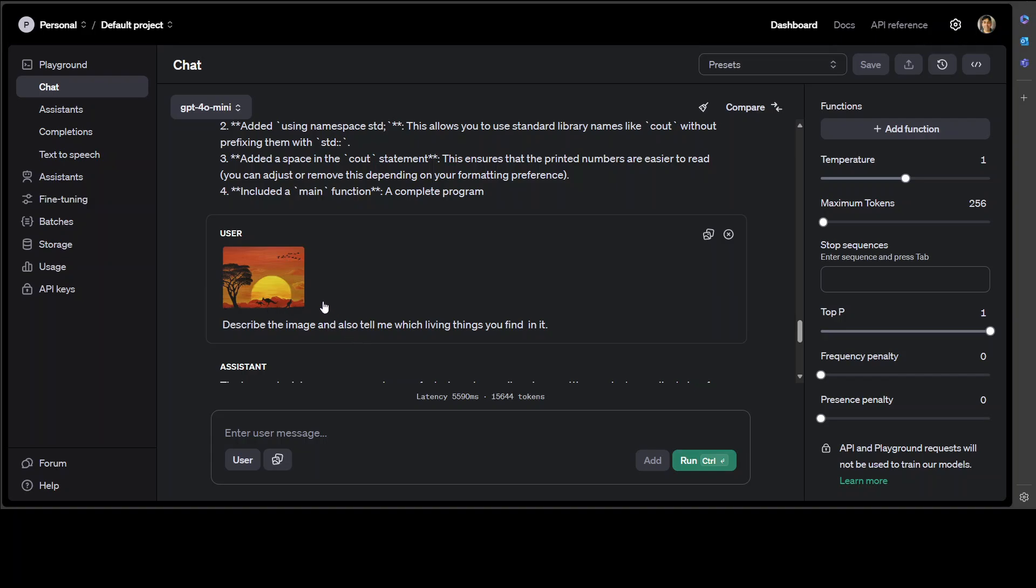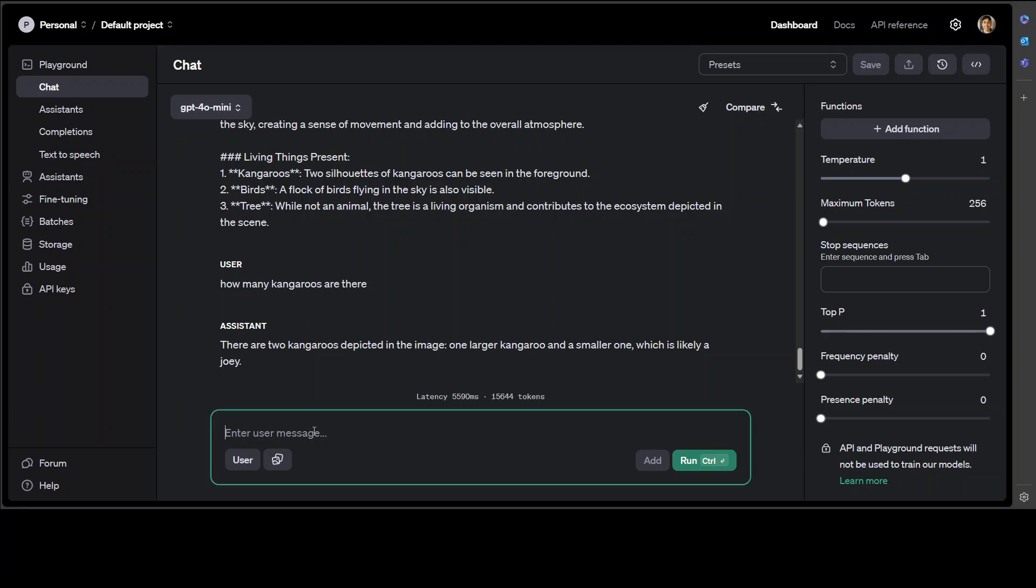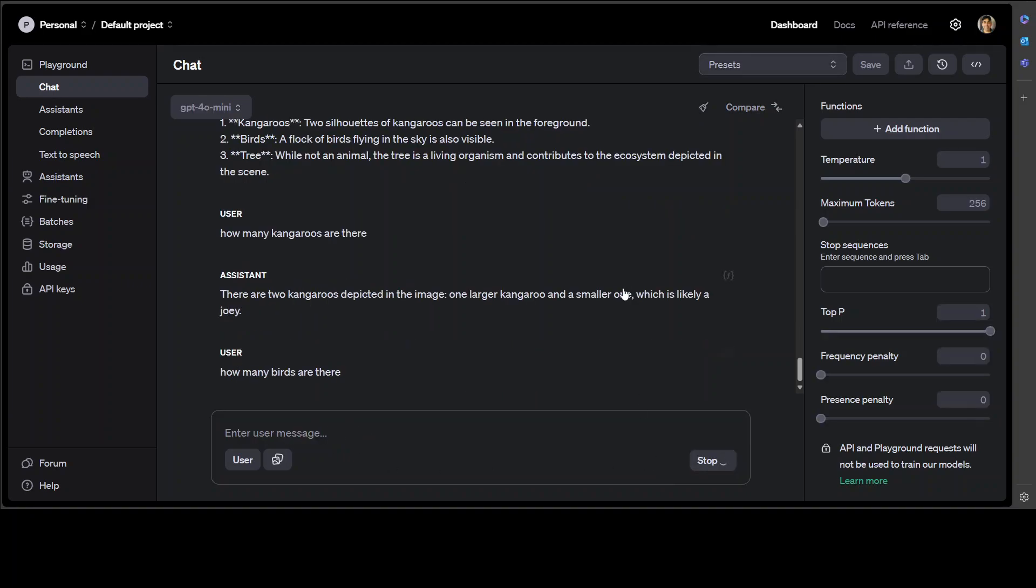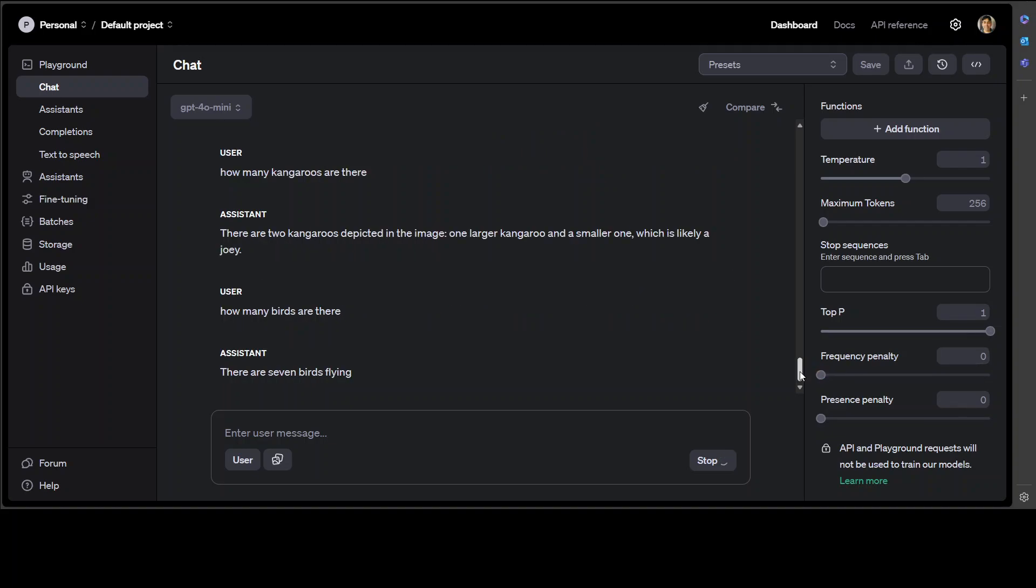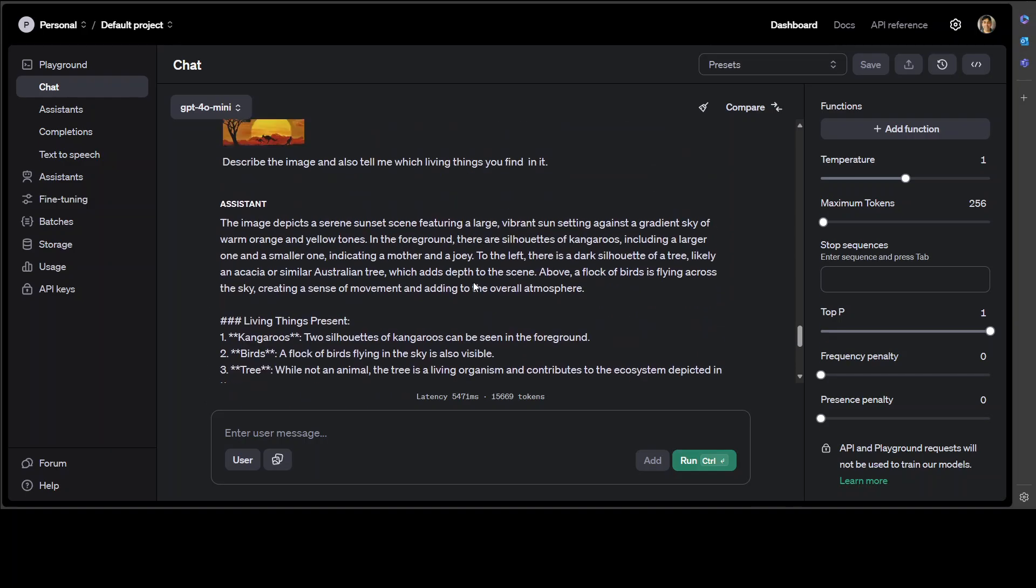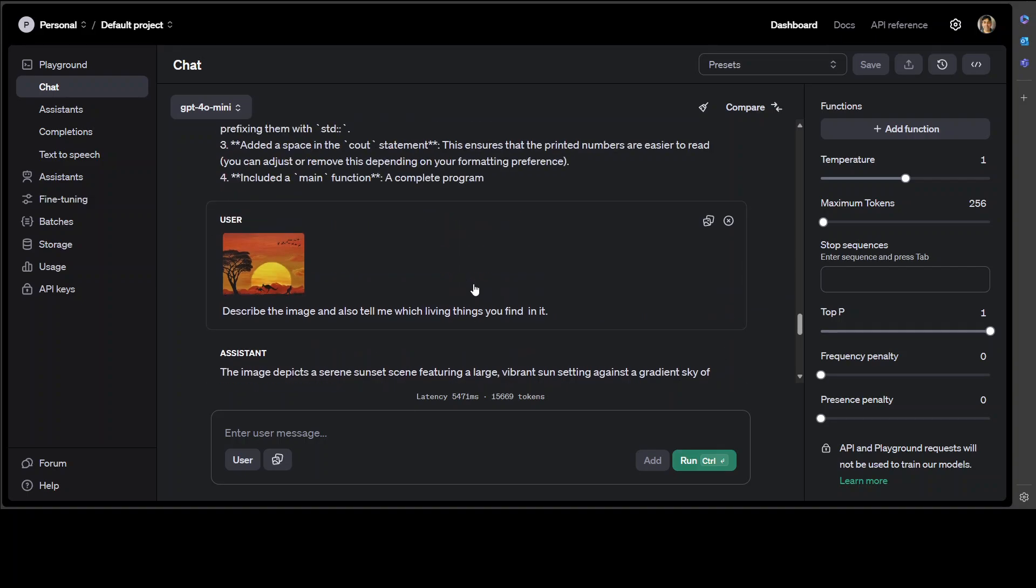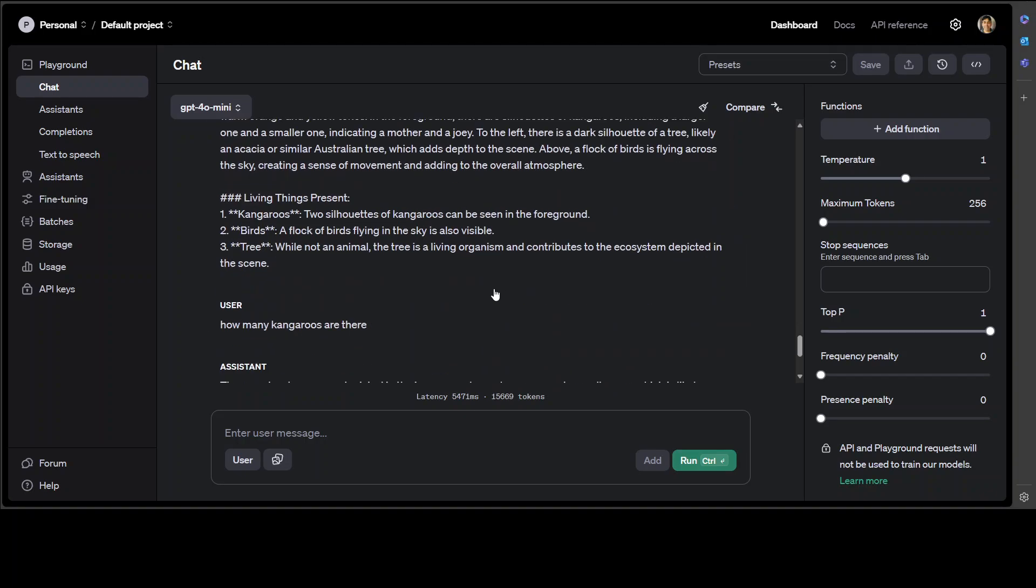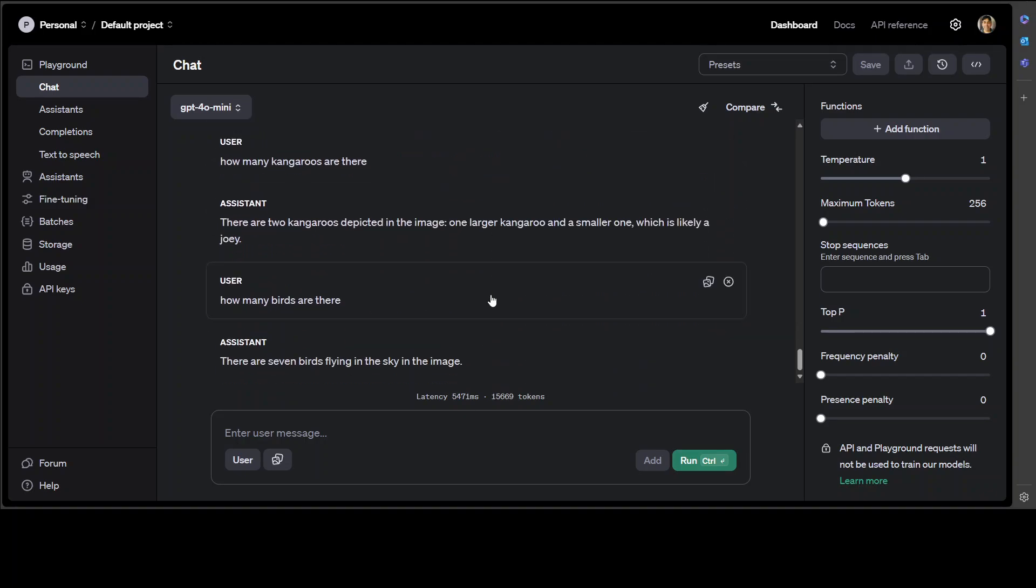So if you go above, there are three kangaroos. The model has got it wrong, so I definitely don't think it can count. And how many birds are there? So wow, we actually found a limitation of GPT-4o mini. Okay, it says seven birds and there are 13 birds, so it can't really go into the granular detail of the images, but still good enough.